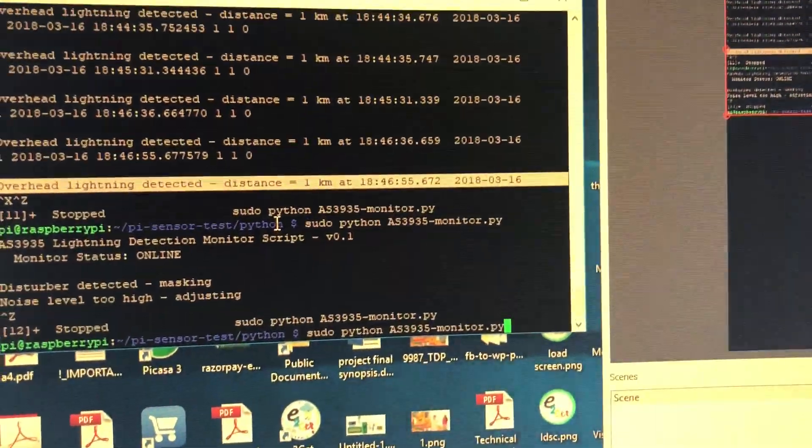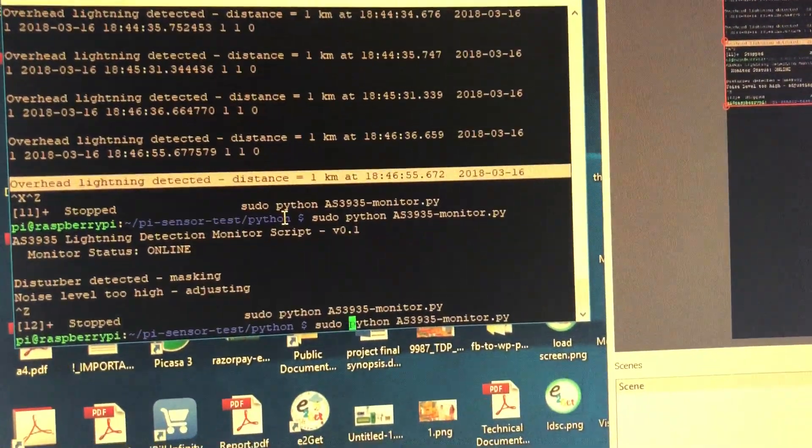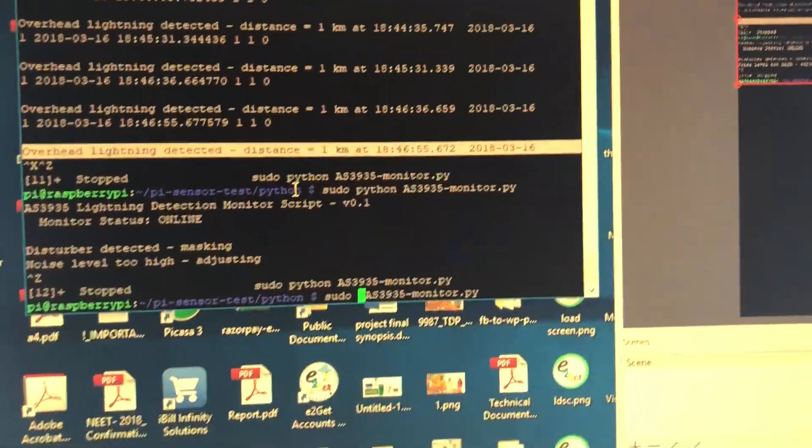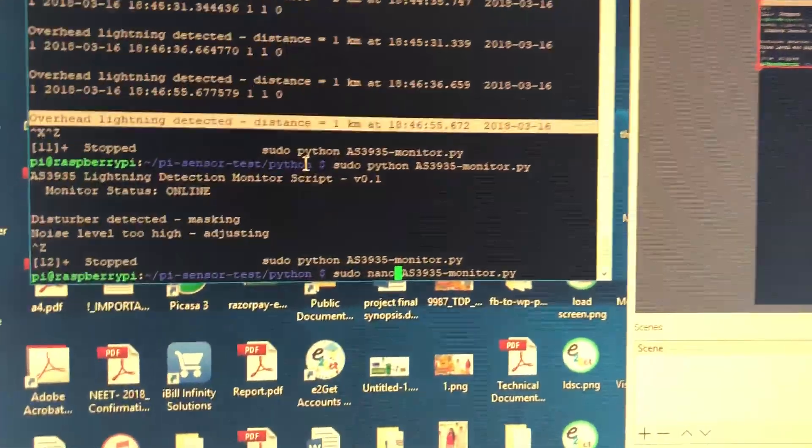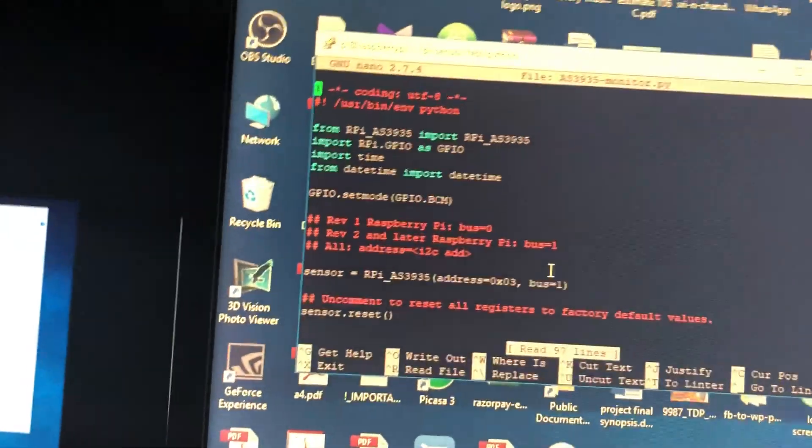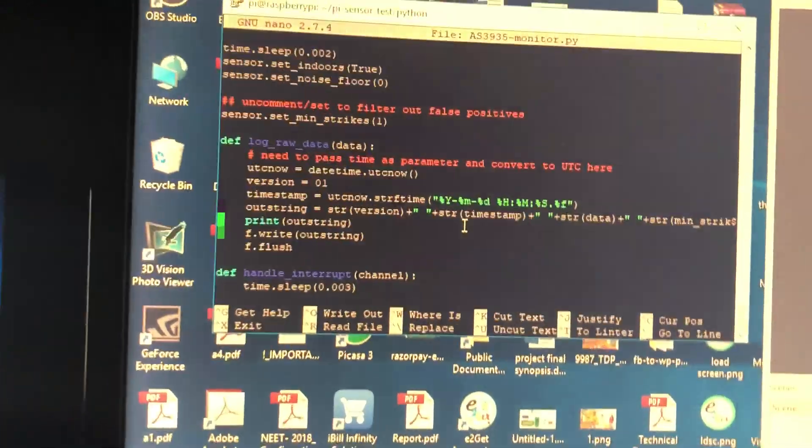So if you want to see the code, so this is the code.